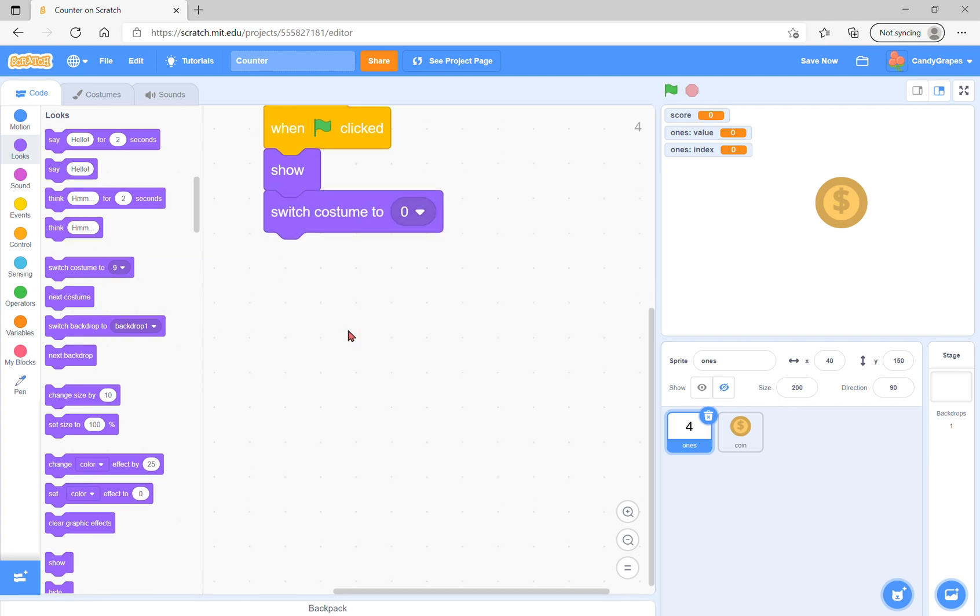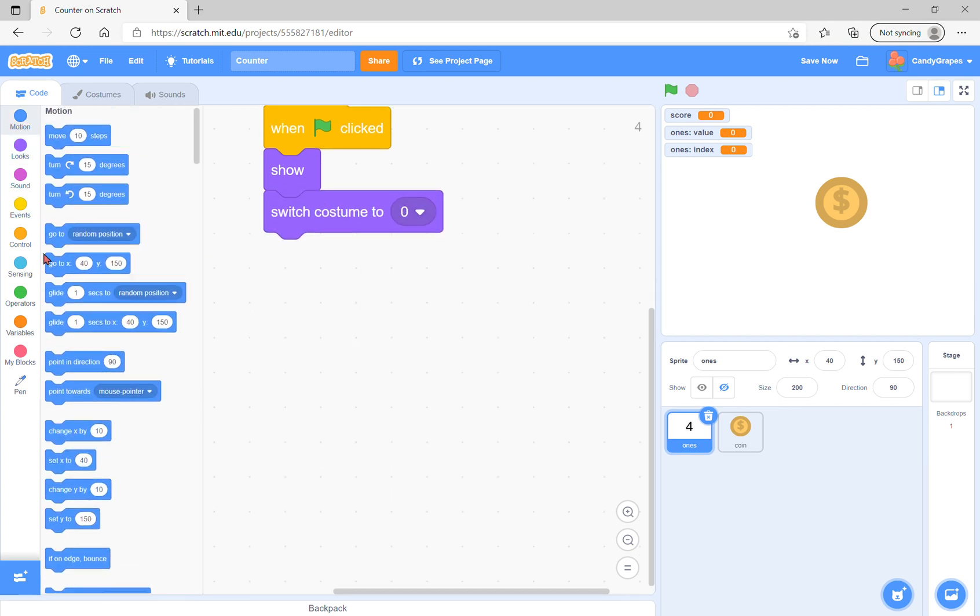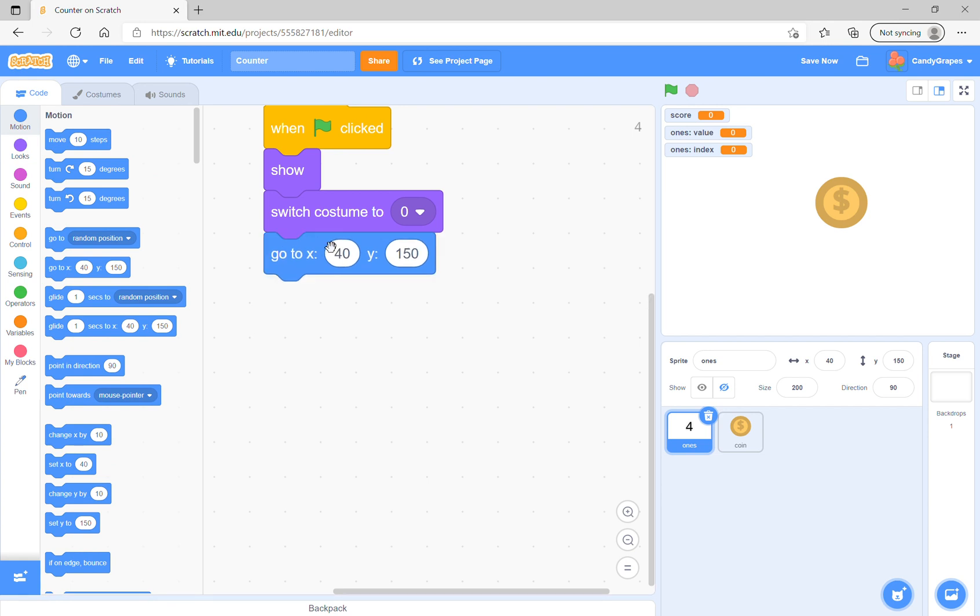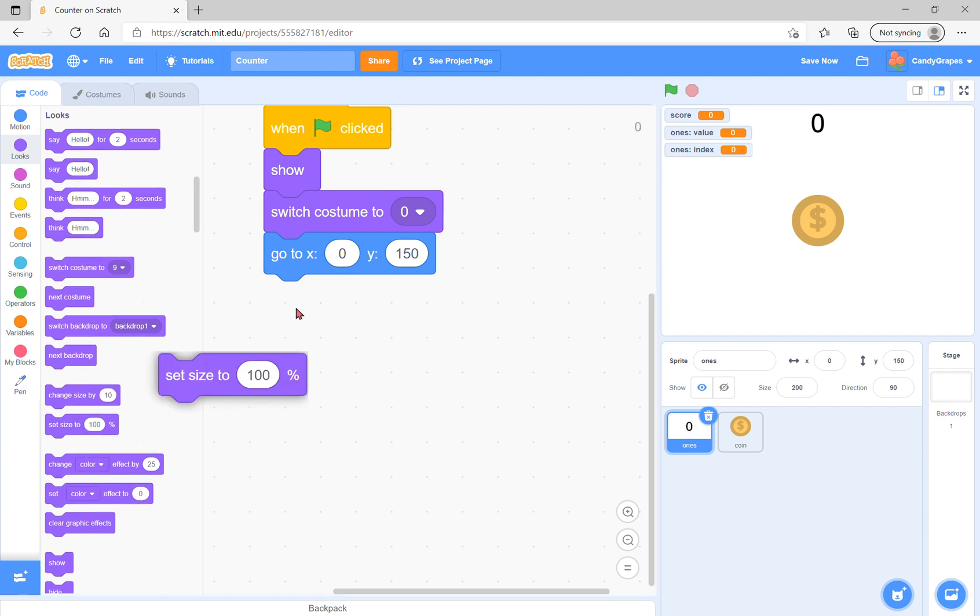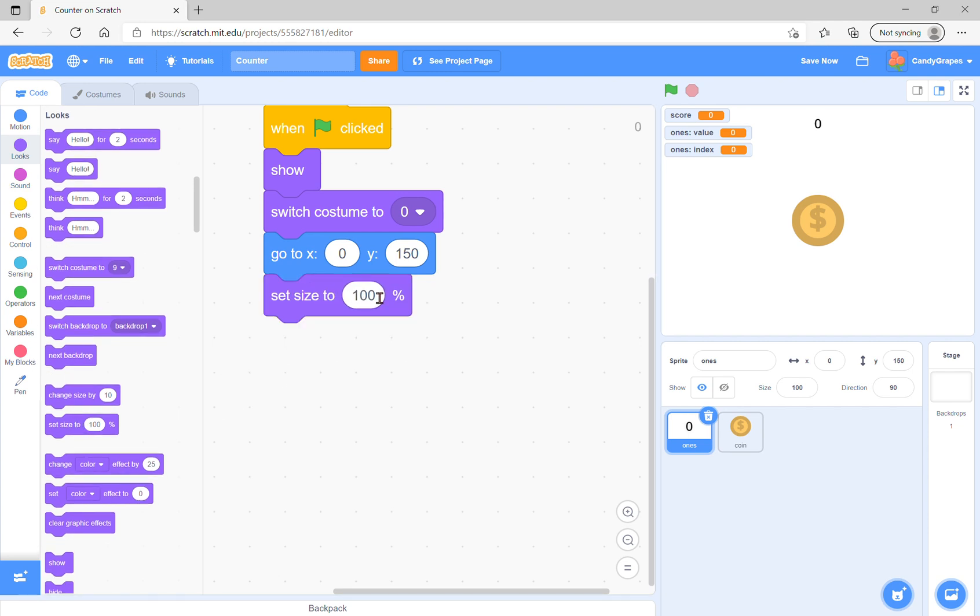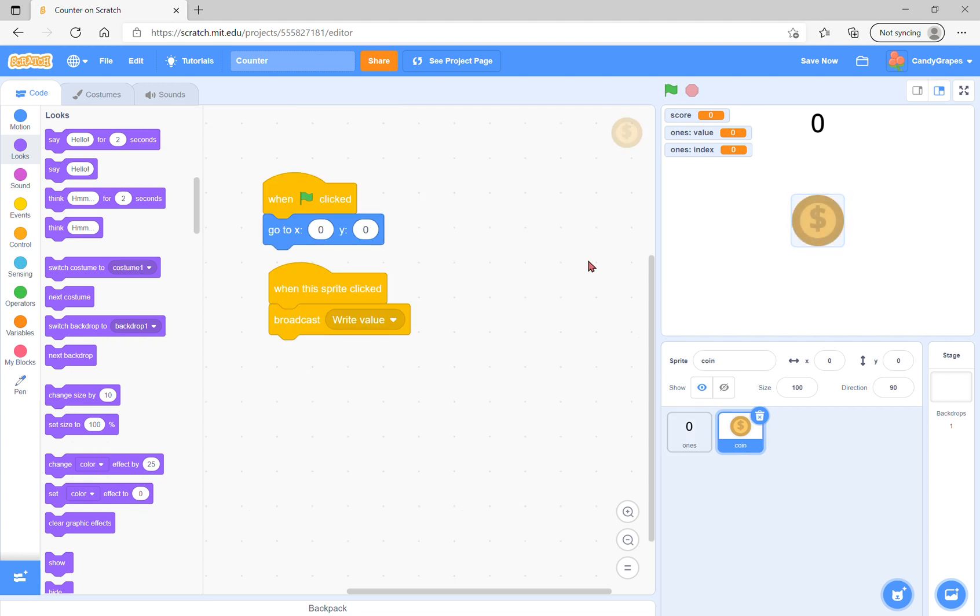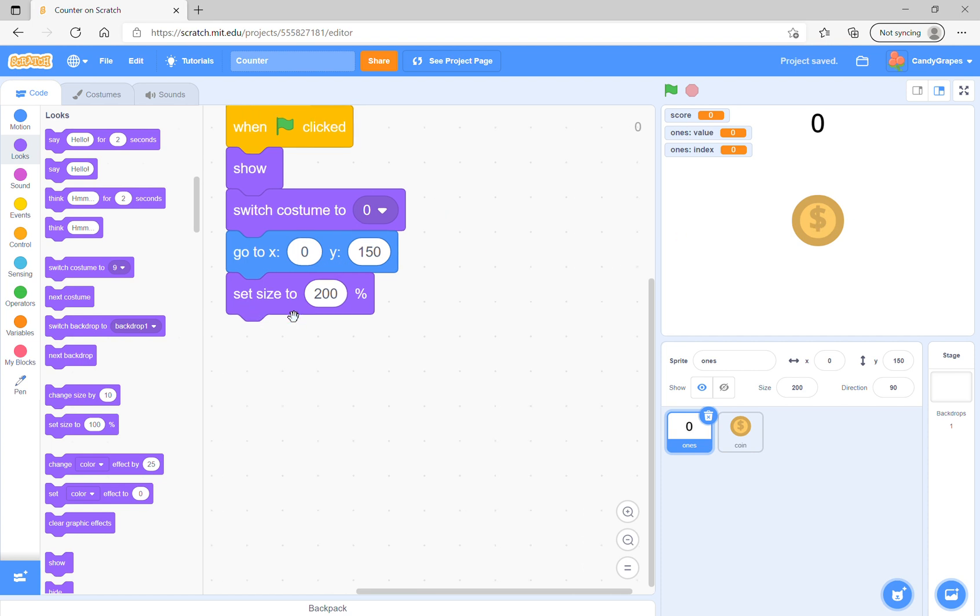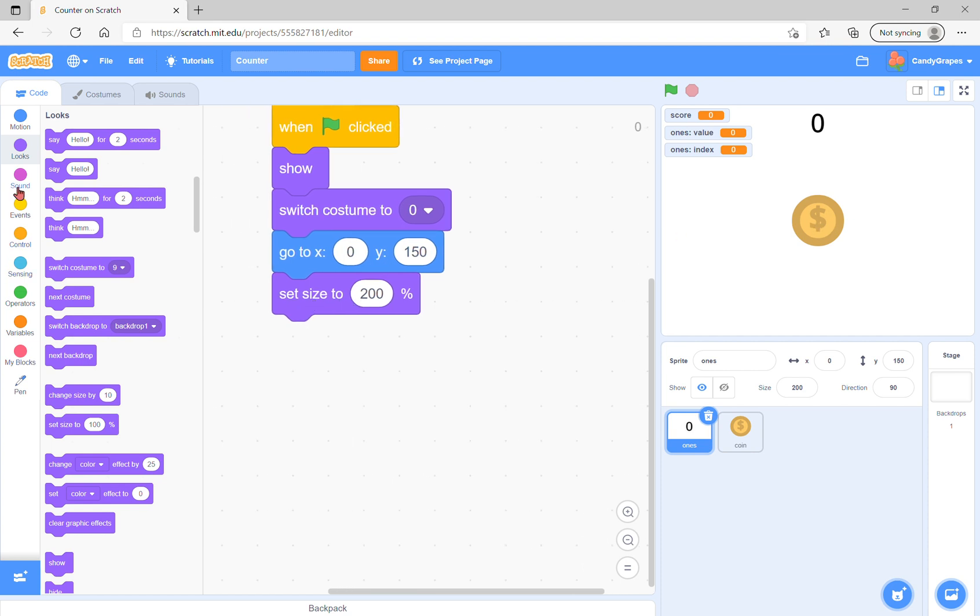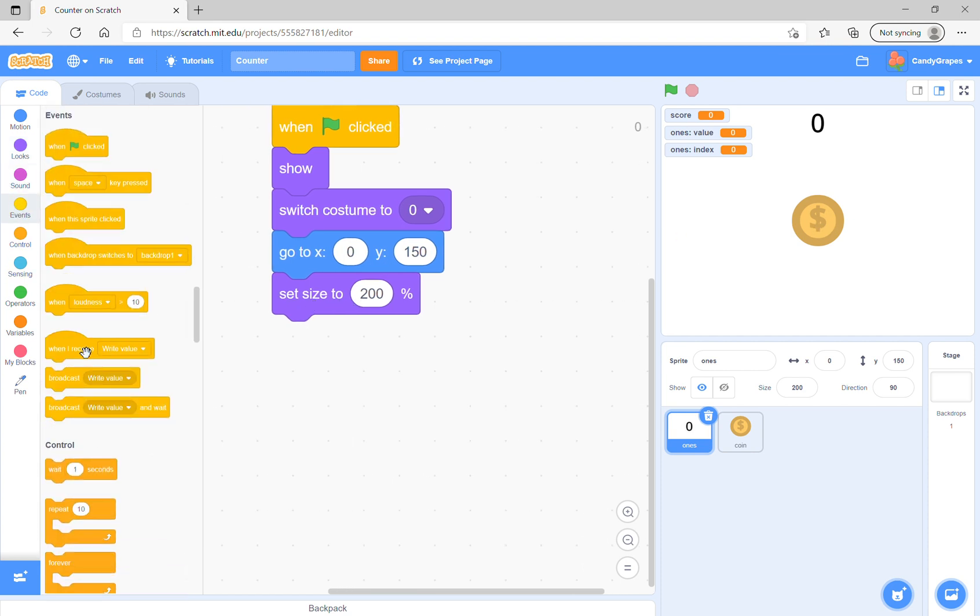When the green flag is clicked, we will show, switch costume to zero, go to x zero y 150, and set size to 200. Now you see everything is done.